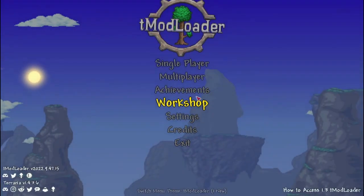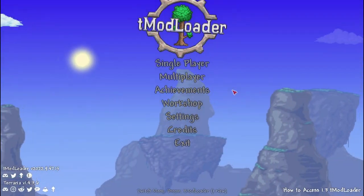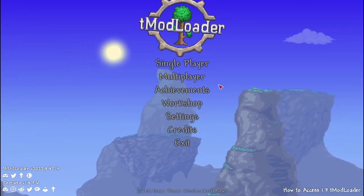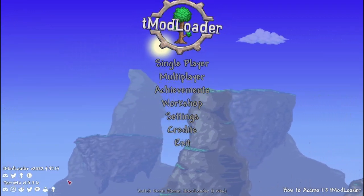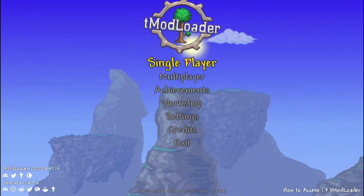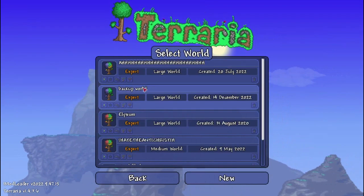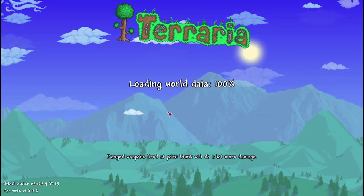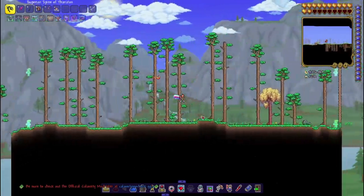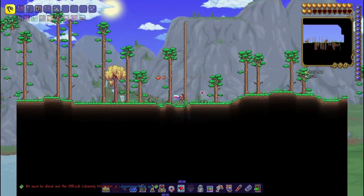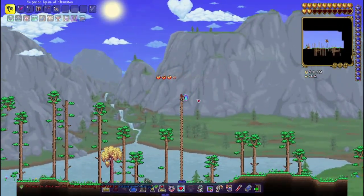Hello. I'm going to briefly go over how to load backup worlds in the 1.4.3.6 TModLoader version. I'm going to go ahead and go into this world right here. And I want you guys to take note of this little pillar that's right here.